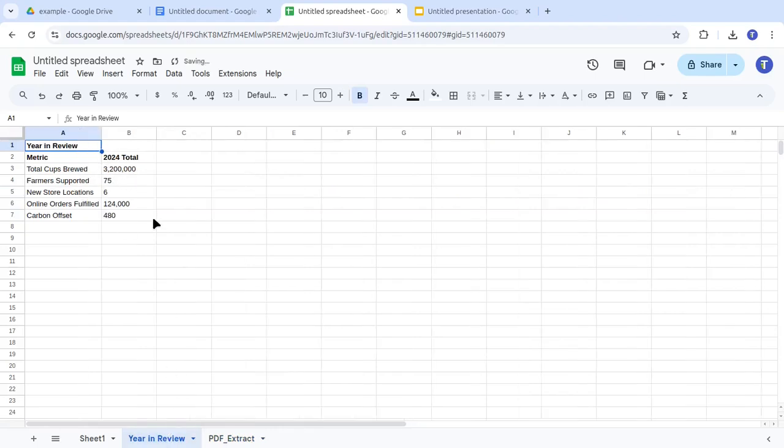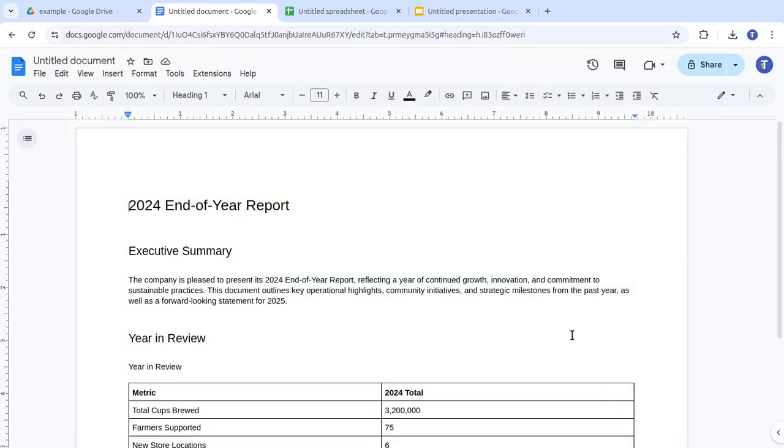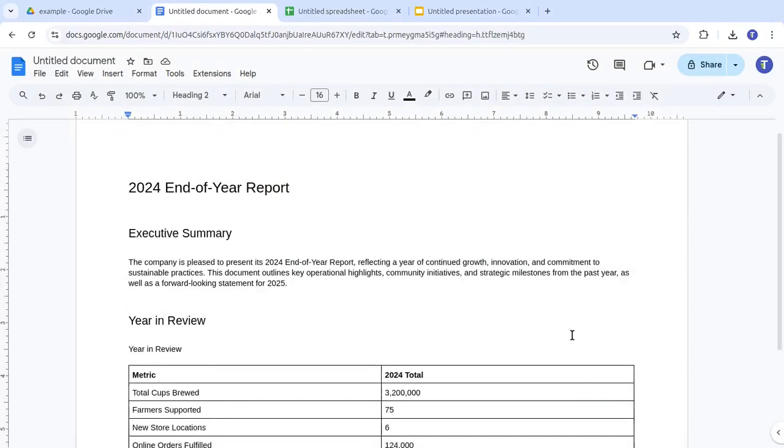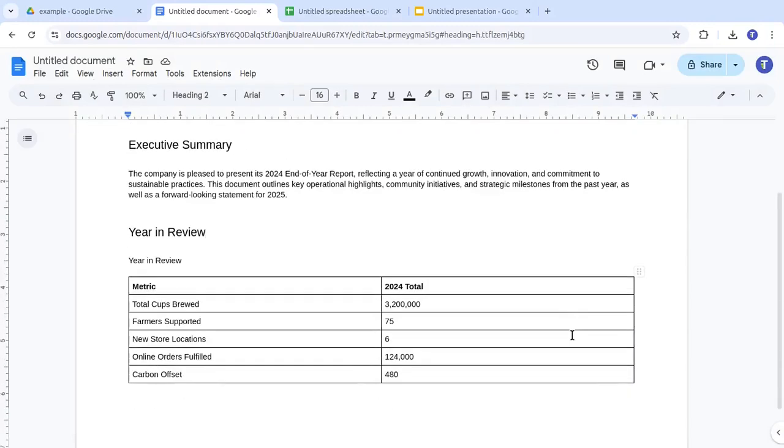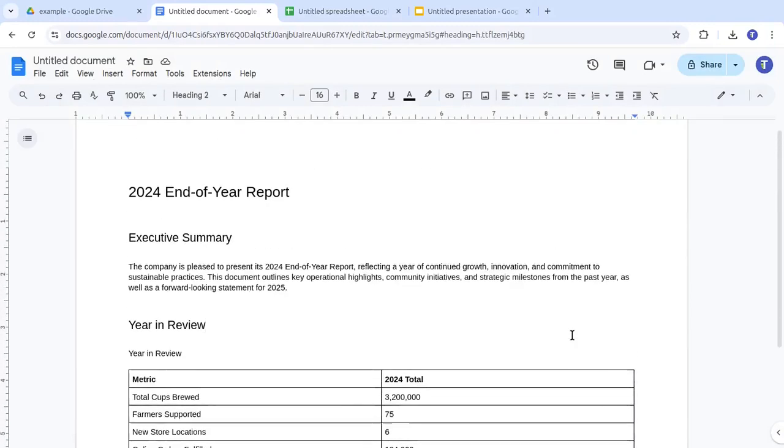This is how the extracted data looks in Google Docs. All these features work seamlessly in Google Docs, Sheets, and Slides.